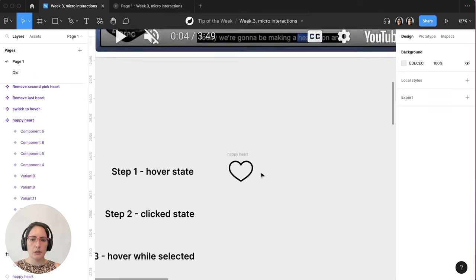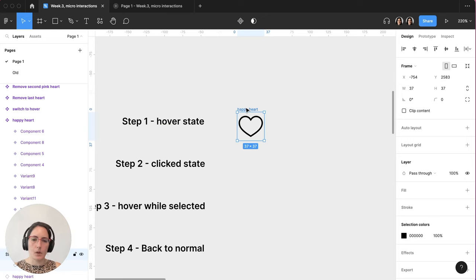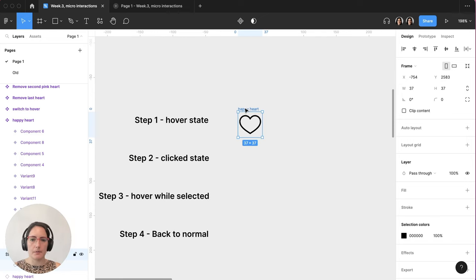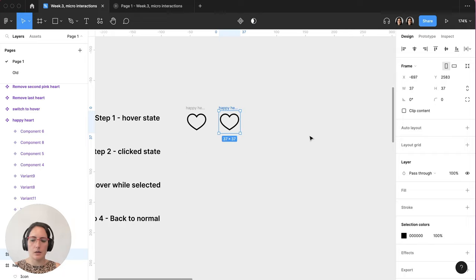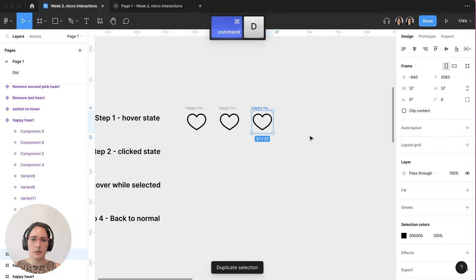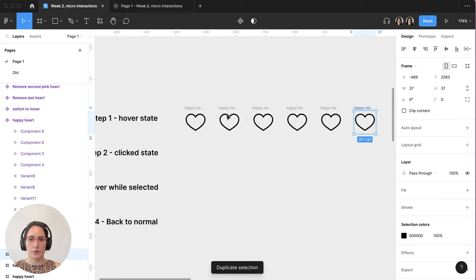So let's get started. We've got our heart down here. And we're going to make a couple of copies of this. So we're going to do option shift click and drag and I need command D, D, D, D. So we've got all the hearts we need.